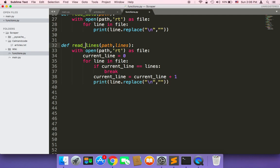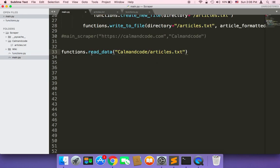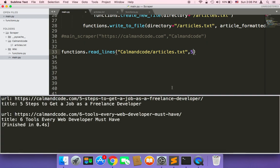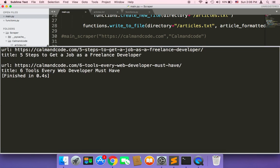Now let's call this read_lines from the main. So in the main, instead of calling read_data, which is going to read all of the data, I'm going to say read_lines, and it's going to take the path and the file name, and then the number of lines — let's say five. Now if I save and run, it's going to print out only the first five lines: one, two, three, four, five.